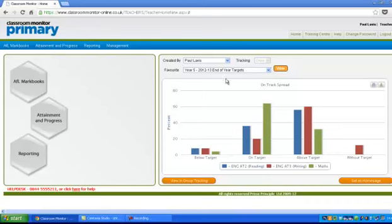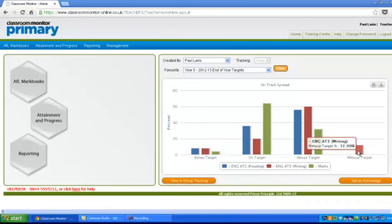All of you have access to these graphs. For now there's a bug in the system, and it says here that there are some children without a target.